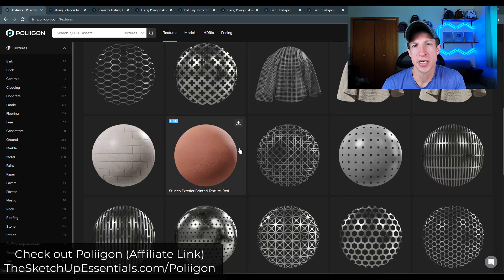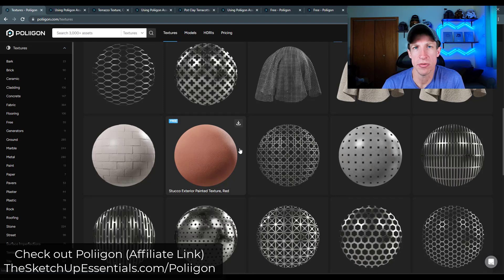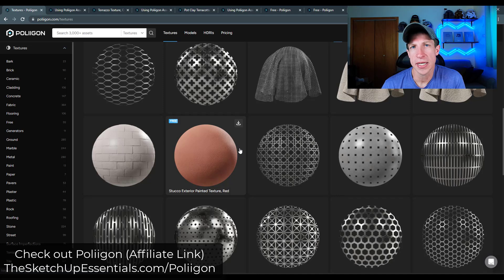You would just have to set up the maps manually. So this extension is specifically designed to automate that process for V-Ray, but you could use these assets in another rendering software. You just have to set them up manually.